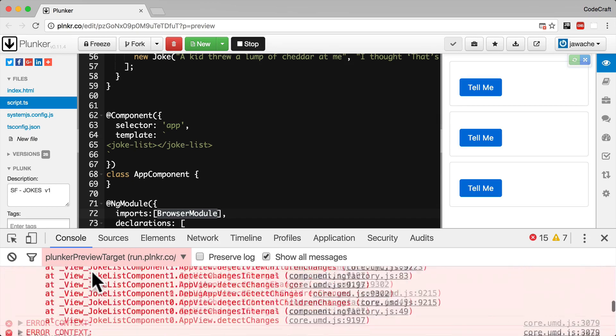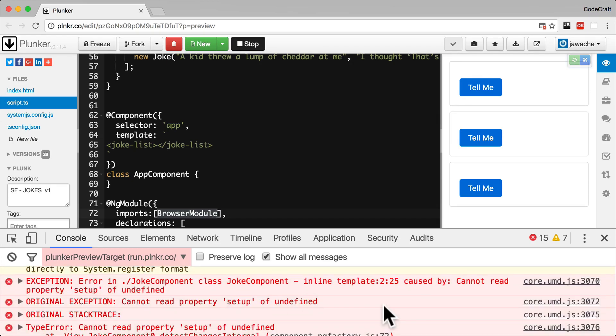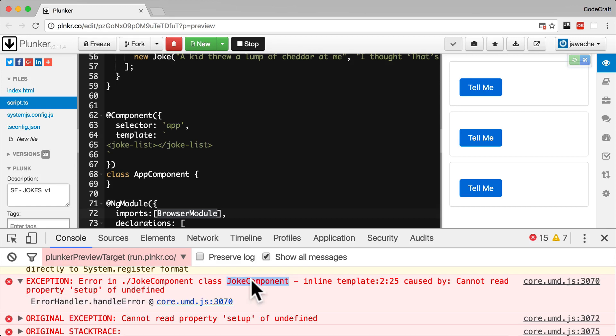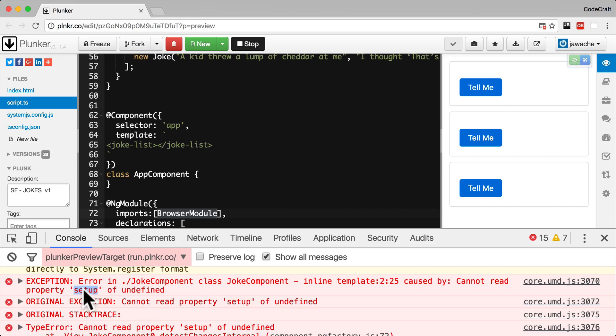Scrolling to the top of the errors we'd see this error saying on the class joke component cannot read property setup of undefined. So the above should give you a bit of a clue really. Well one is saying it's on the joke component. Number two it's saying it's got the word template is there so you know it's something to do with the template. And third it's saying cannot read property setup of undefined. So you know it's something to do with the setup property.